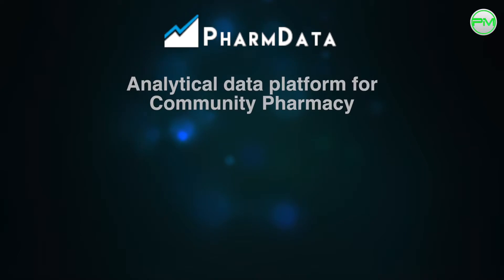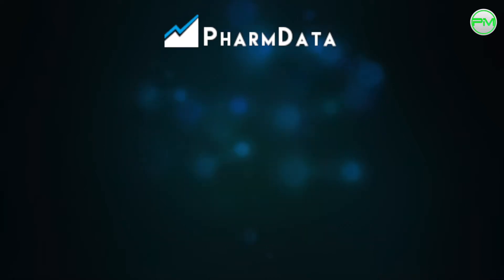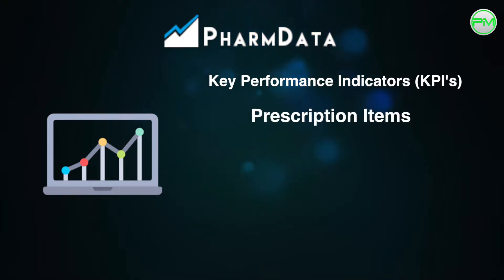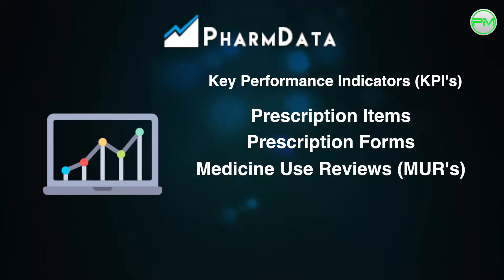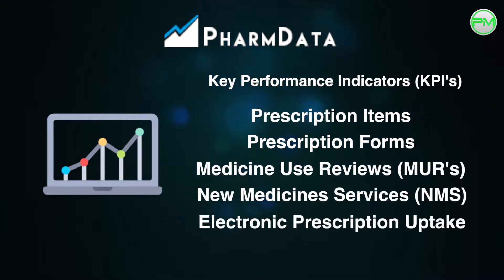PharmData is a platform that uses the data for community pharmacy provided by the NHS Business Services Authority and produces statistics for five key performance indicators which are prescription items, prescription forms, medicine use reviews, new medicine service and EPS uptake.